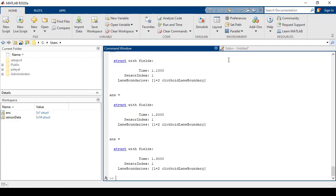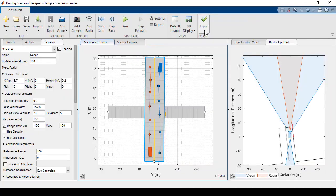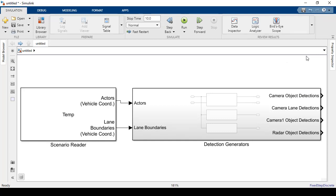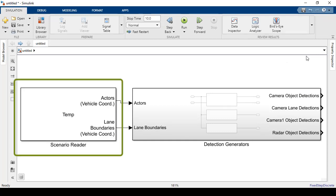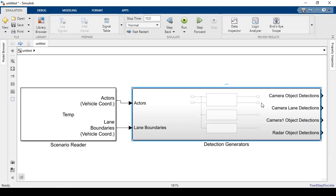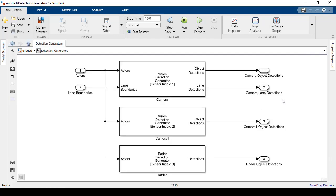Next, I have the option of exporting the entire scenario with sensors as a Simulink model. So there's two parts to the result. On the left-hand side, we have the Scenario Reader block, which has information about the scene. On the right-hand side, we have the Detection Generator subsystem, which has our sensors and detections.